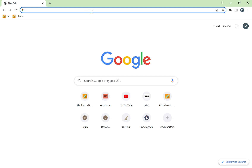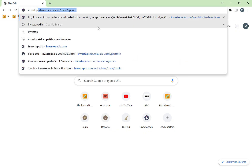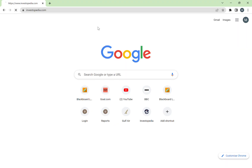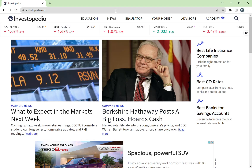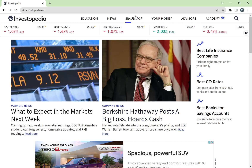Hello everyone, this is going to be the tutorial to explain how to use the Investopedia stock simulation. First, we need to go to Investopedia's website, which is basically just investopedia.com.